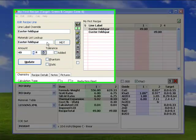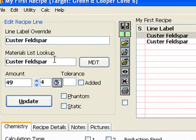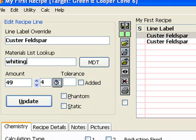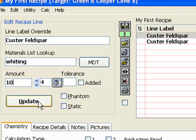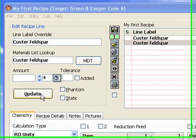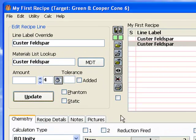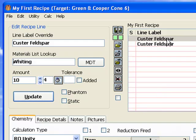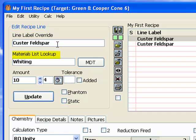Now back to the recipe window. I have selected recipe 1 and clicked the potash feldspar line and keyed whiting into the materials lookup in place of potash feldspar and 10 into the amount. Now I will click update. However, the recipe still says potash feldspar. This is because the line label was not changed.